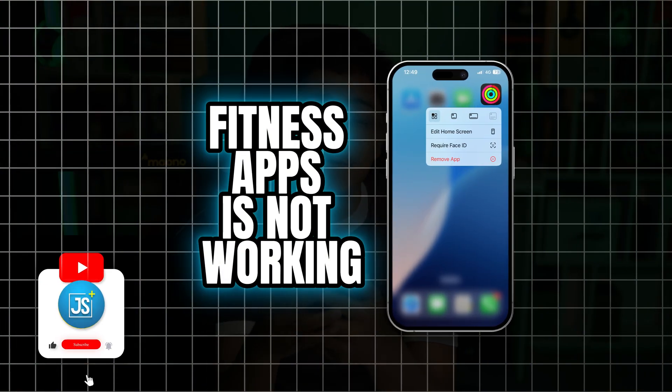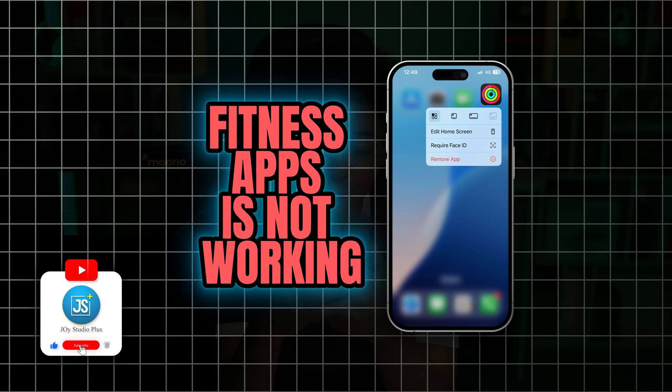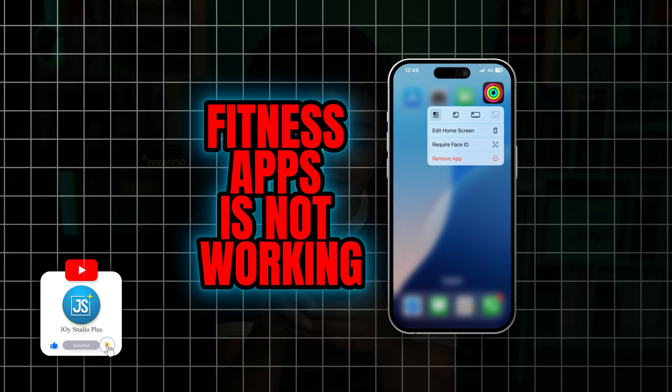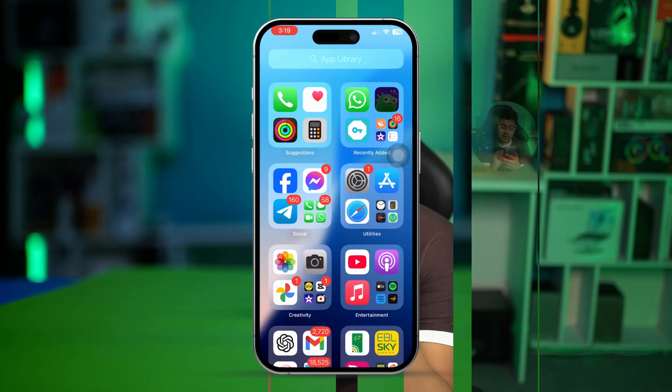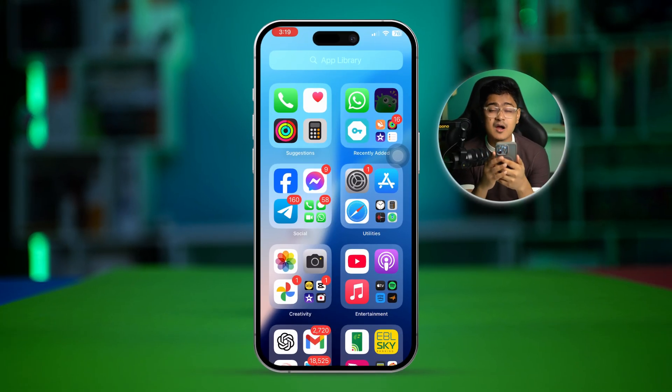How's it going everyone, welcome back. Today we're going to talk about how to solve the fitness app not working on iPhone. If you found your fitness app is not working as you might expect, or it's not giving you the correct information, here is how you can solve it.